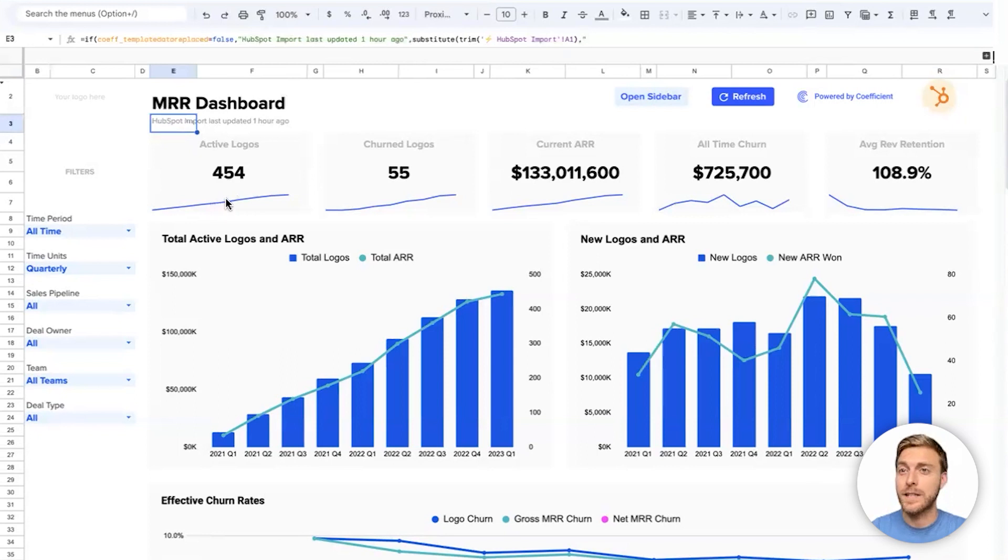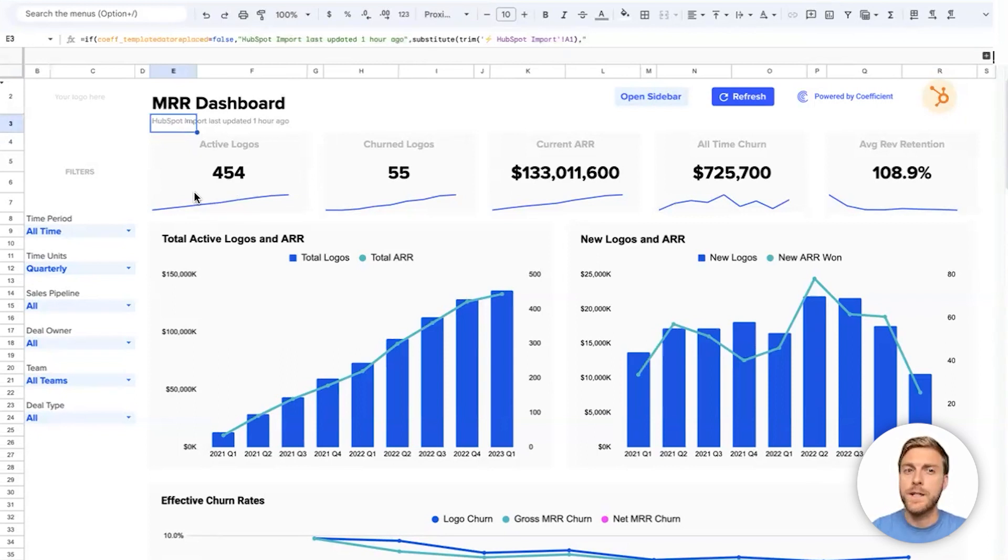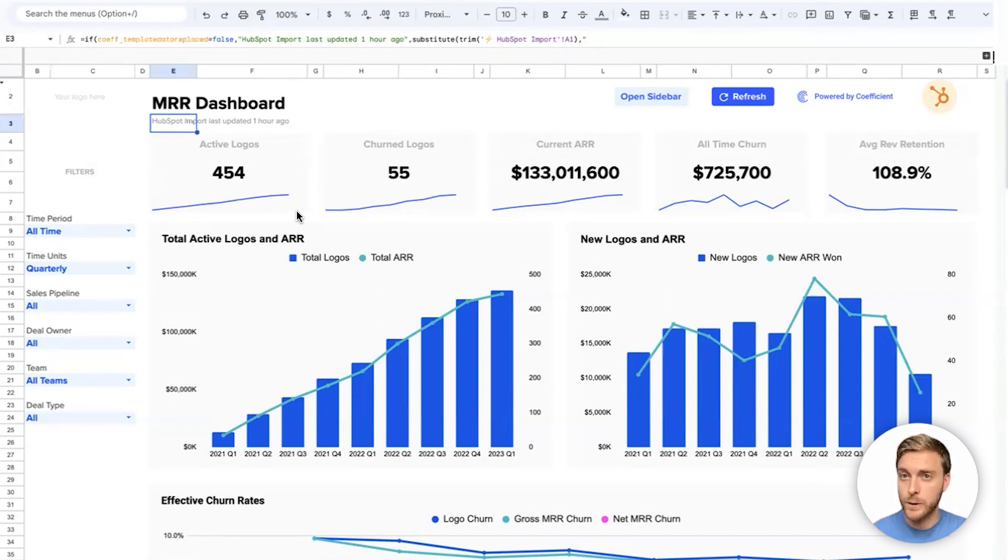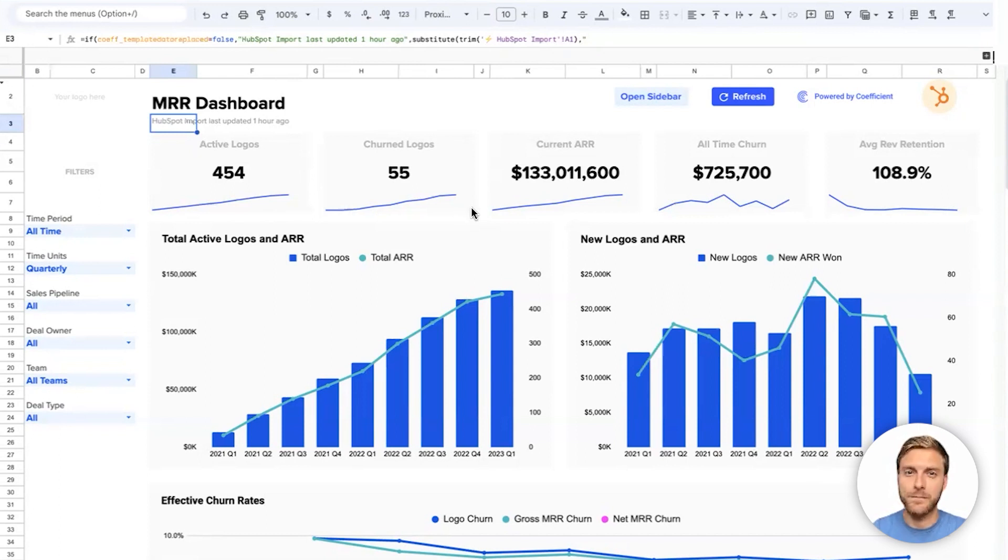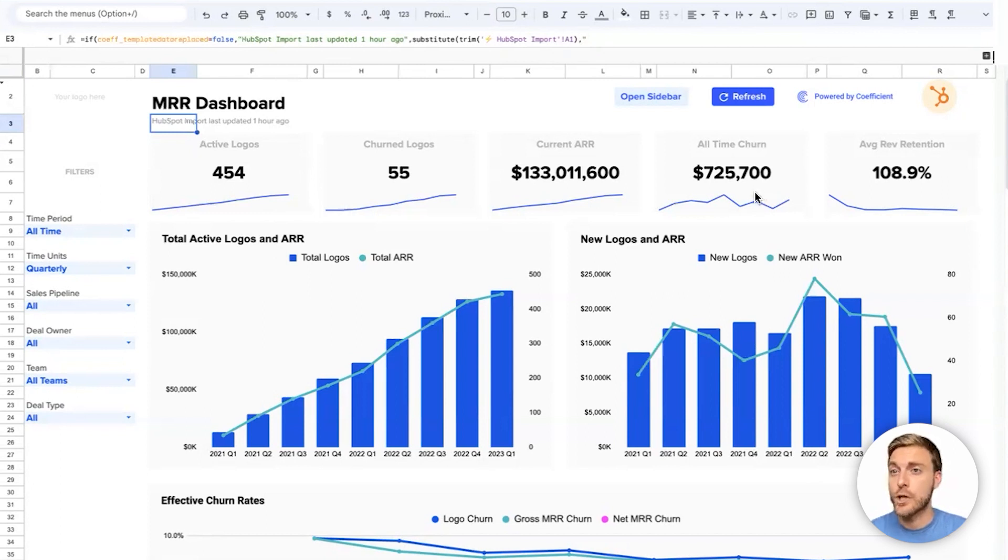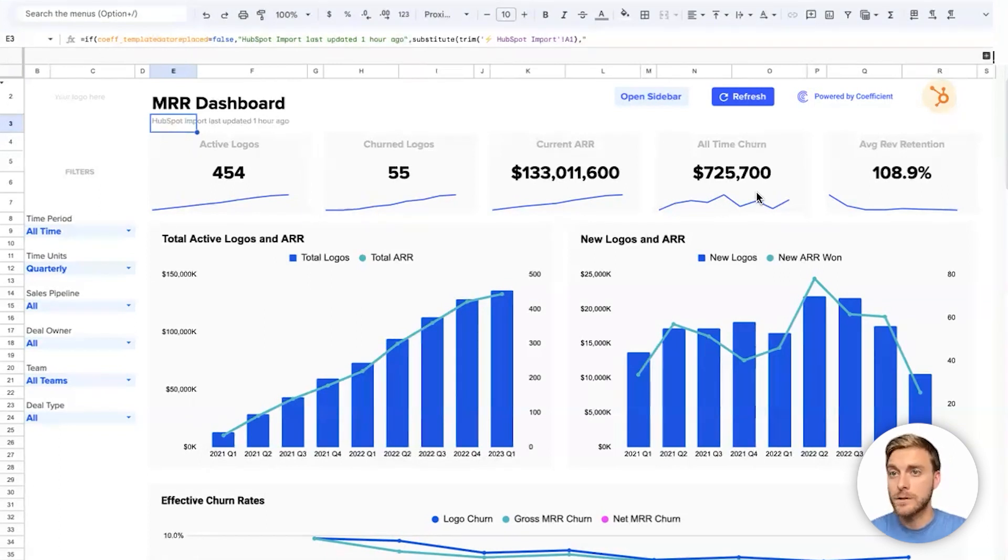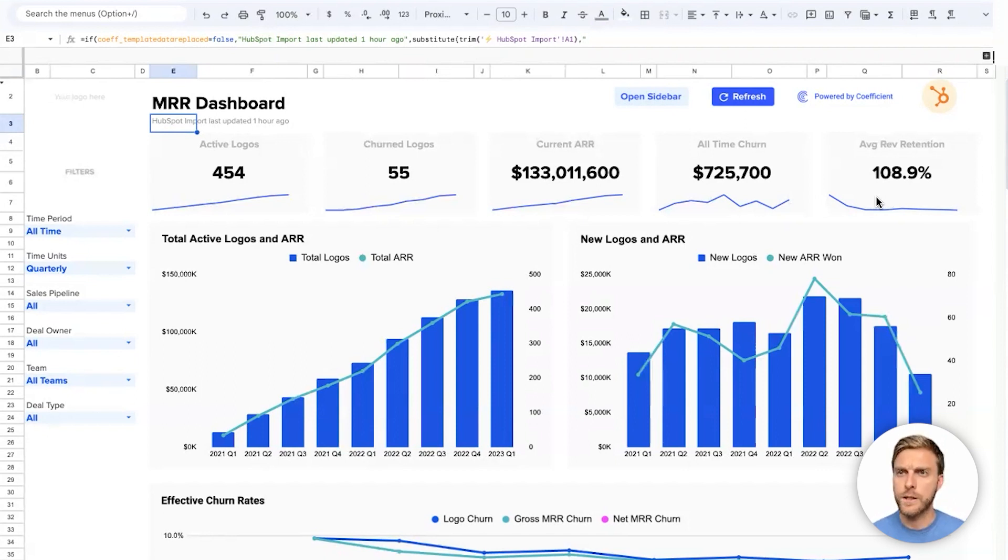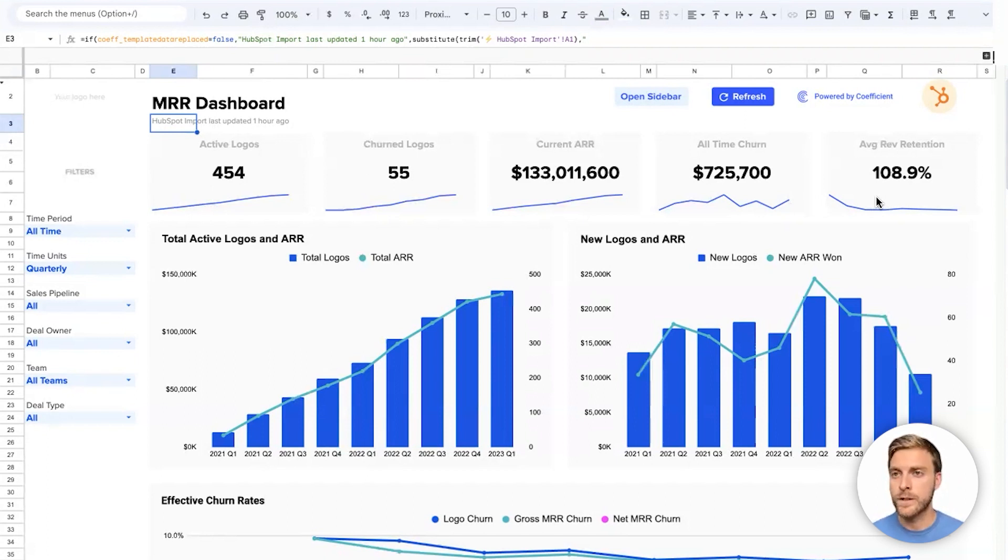Starting at the top, we have some high-level KPIs about how our business is trending. First, we have how many active logos or companies or accounts or customers that we currently have subscribed to our business and paying us on a monthly or annual basis. Secondly, we have how many logos have churned so far in the period that we're looking at. Over here, we have annual recurring revenue to date, and we have all-time churn in dollar annual recurring revenue amounts, so how much annual revenue have we lost because of customers who have canceled their contracts. And finally, we have average revenue retention, which I'll define a little bit more later, but this is essentially how much revenue are we keeping month over month or quarter over quarter from our existing customer base.